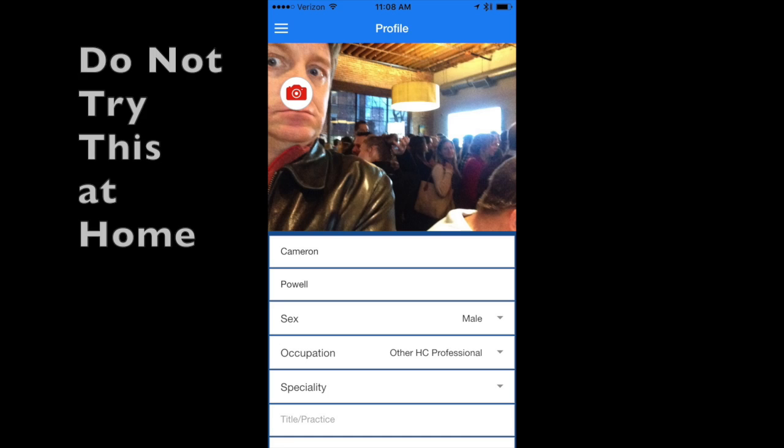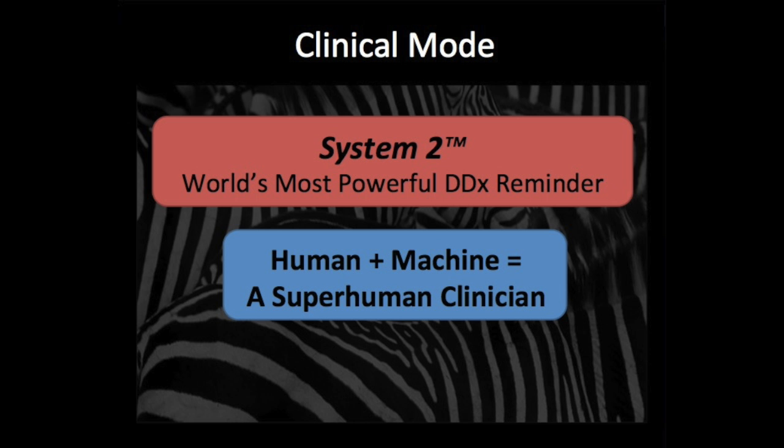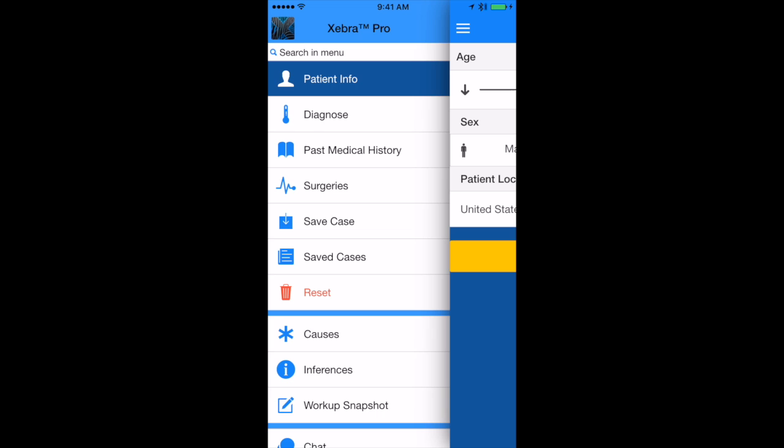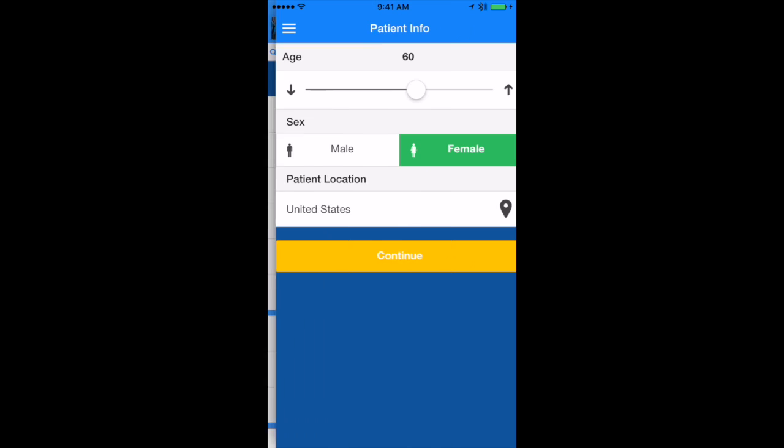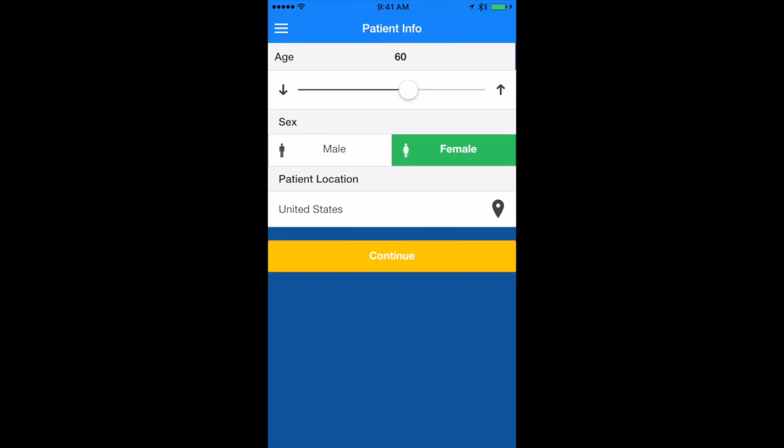My account leads to your profile. Here's how to use clinical mode's unmatched differential diagnosis. To begin any diagnosis, tap patient info and then enter the demographic information.